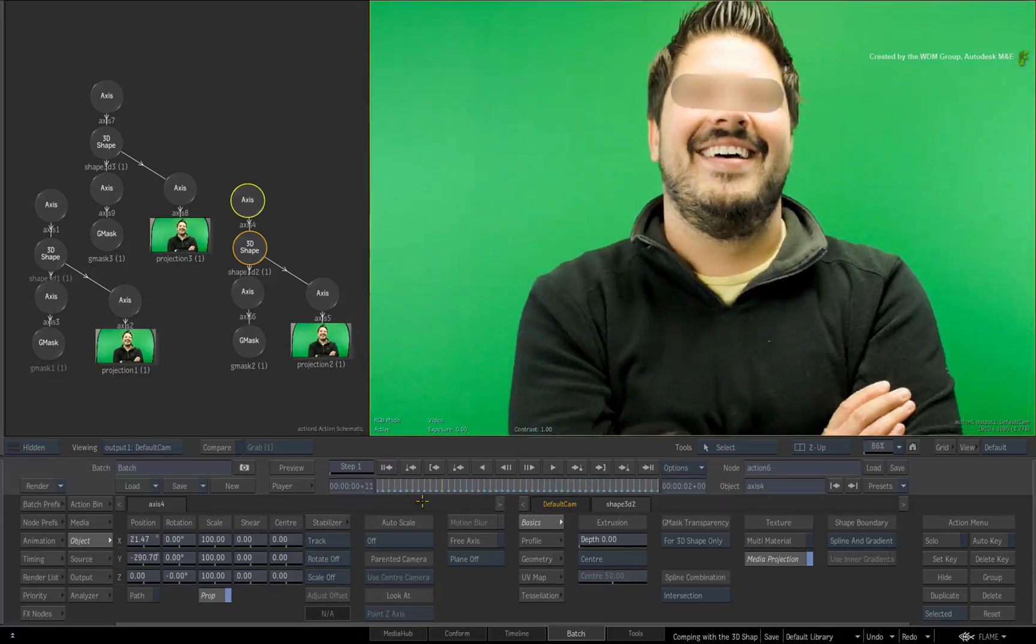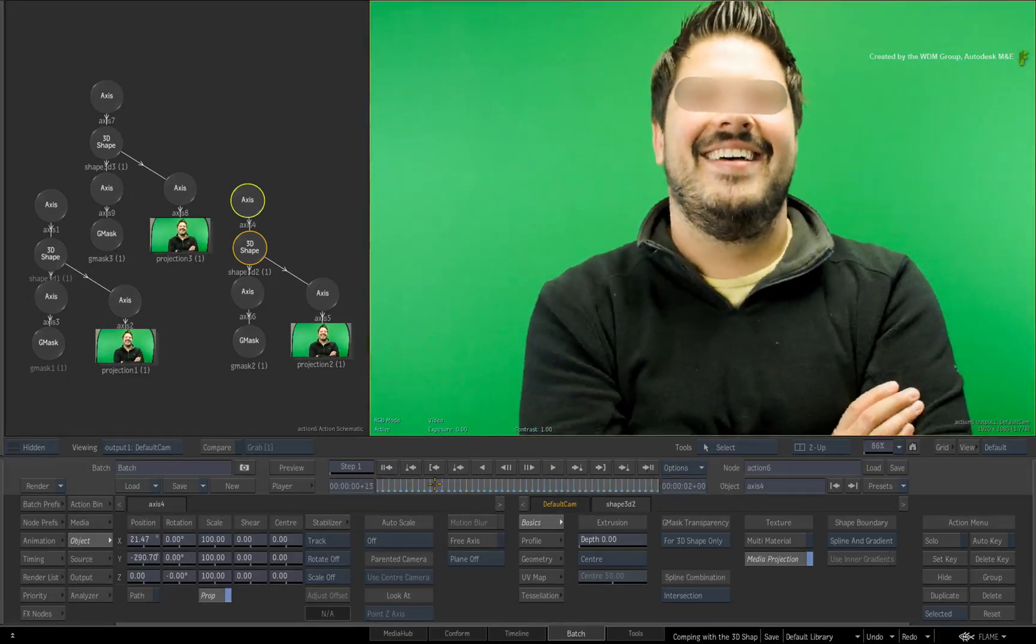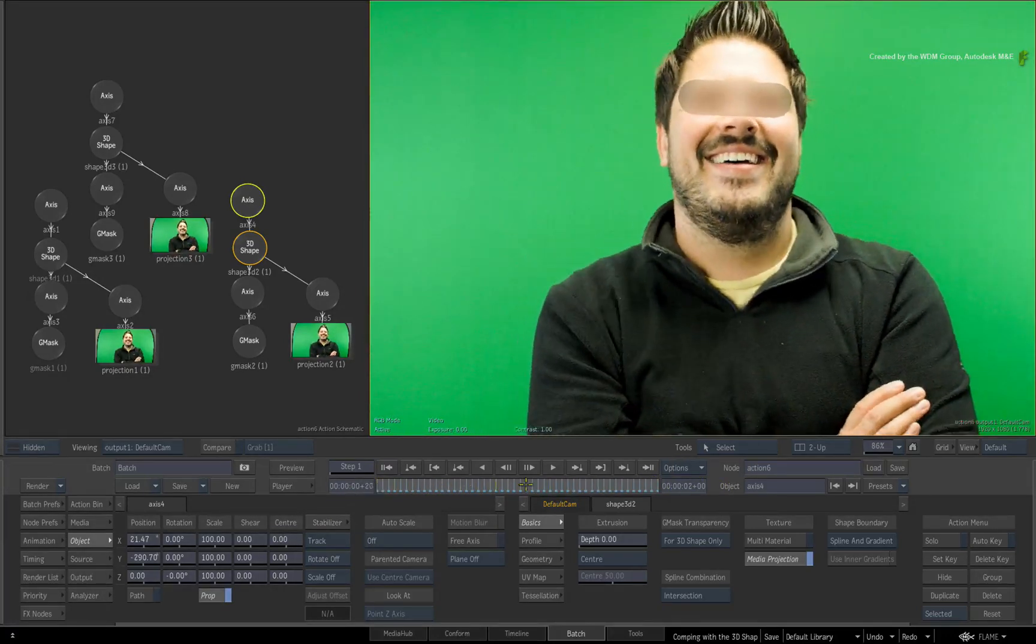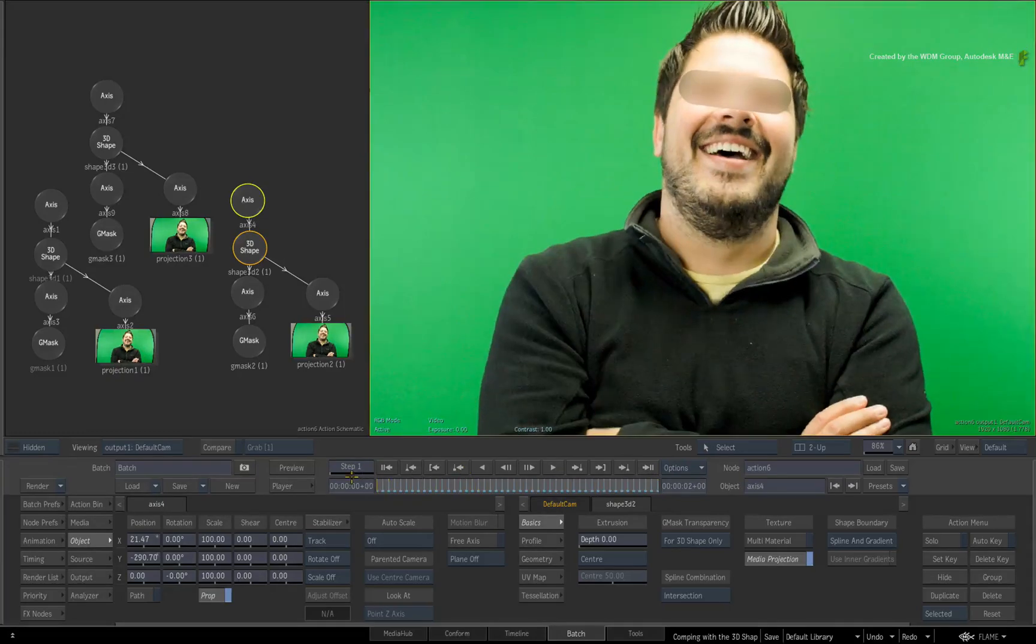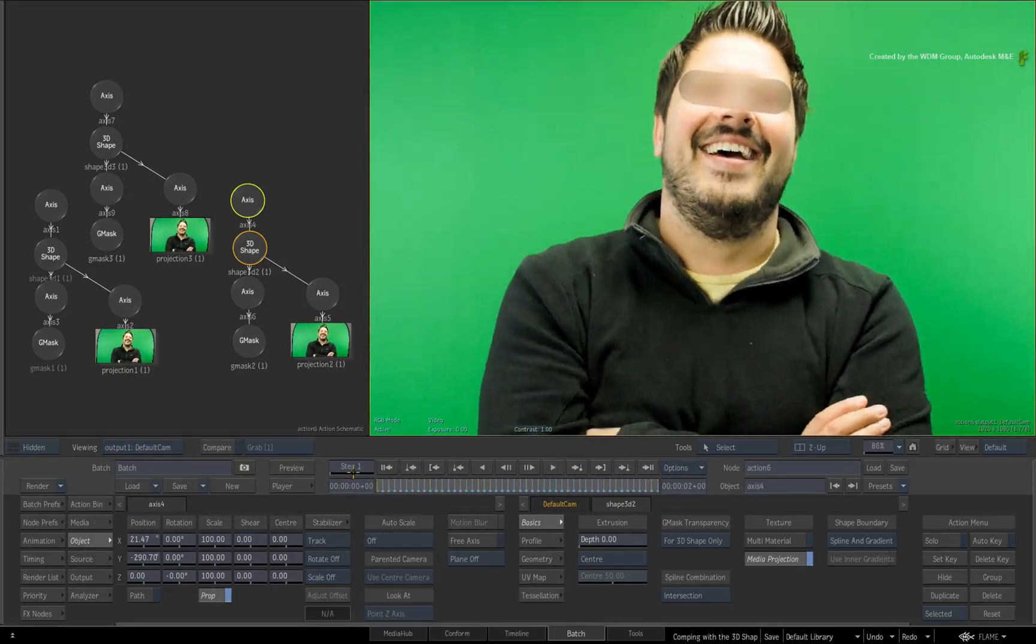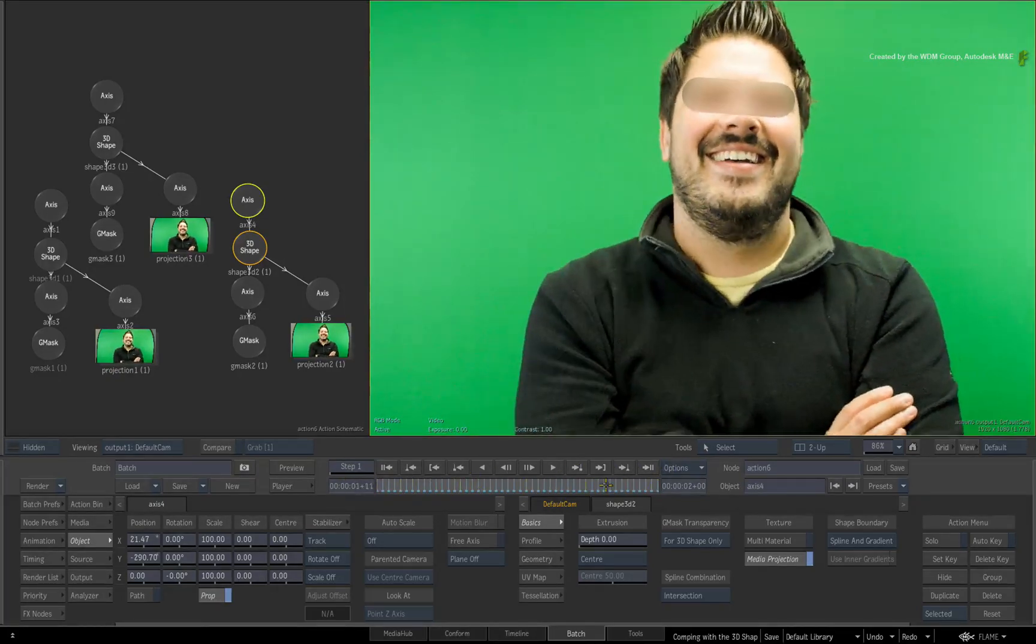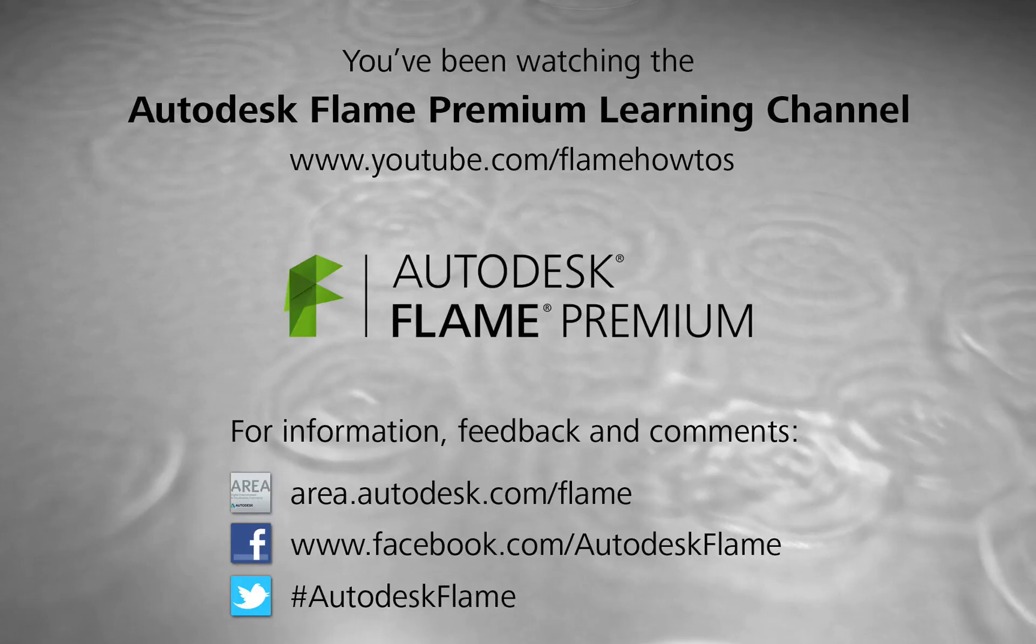There will be more videos on using the 3D shape as a compositing tool very soon. Comments, feedback and suggestions are always welcome and appreciated. Thank you for watching and please subscribe to the Flame Premium Learning Channel for future videos.